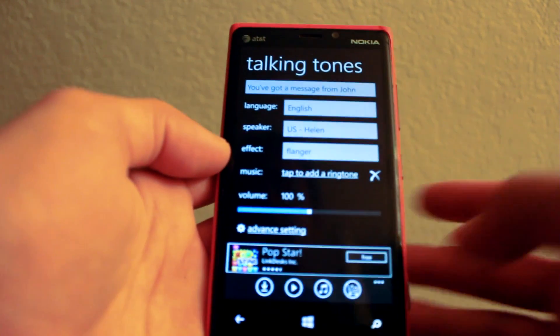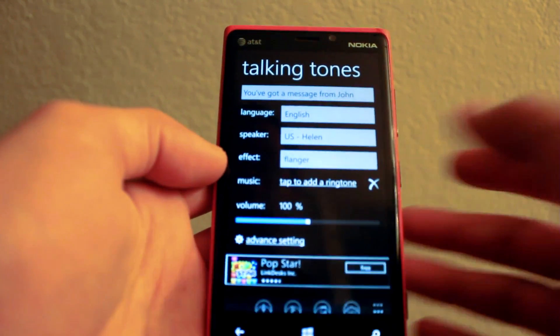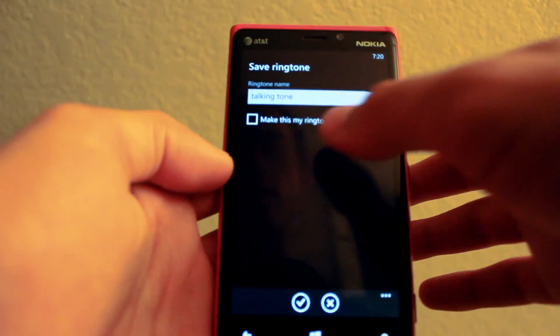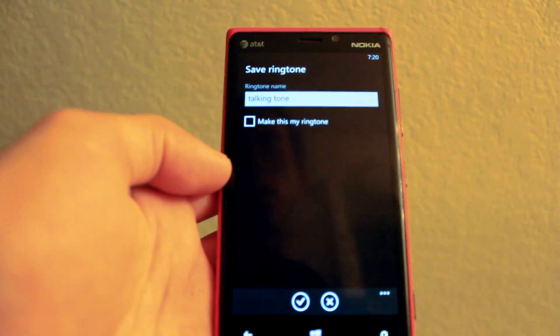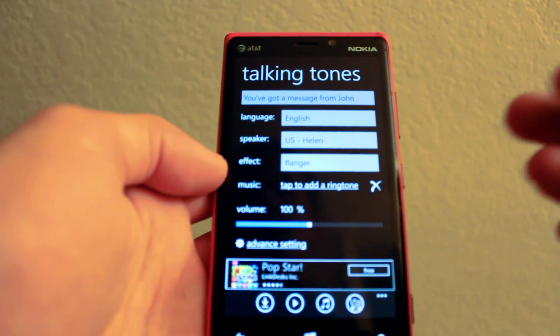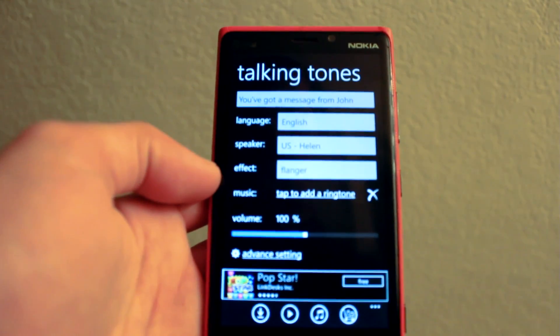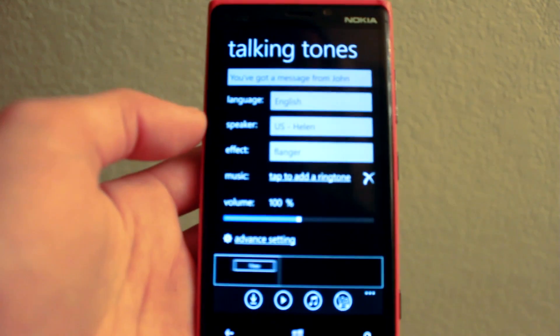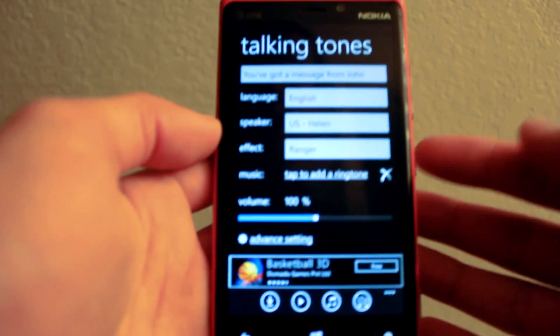Once you're satisfied with something, you can actually save it as one of your ringtones. And, thanks to Windows Phone 8, you can actually set custom text message sounds for each of your contacts, so it could actually be contact-specific.